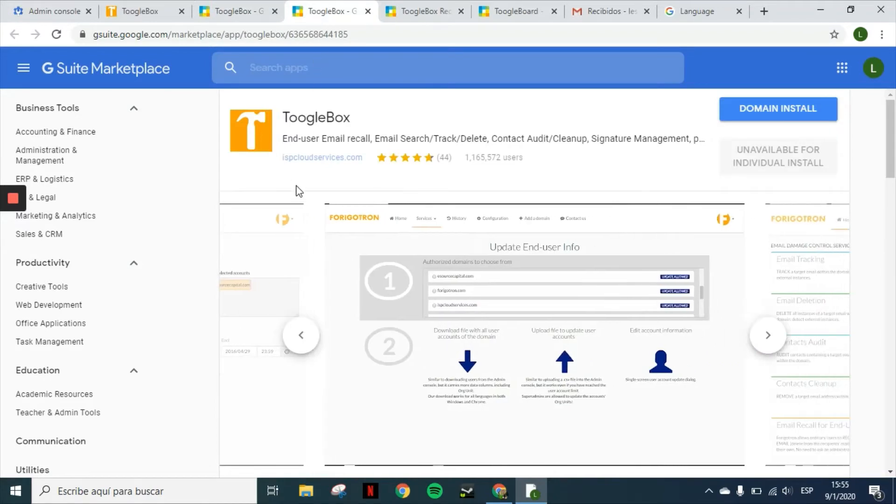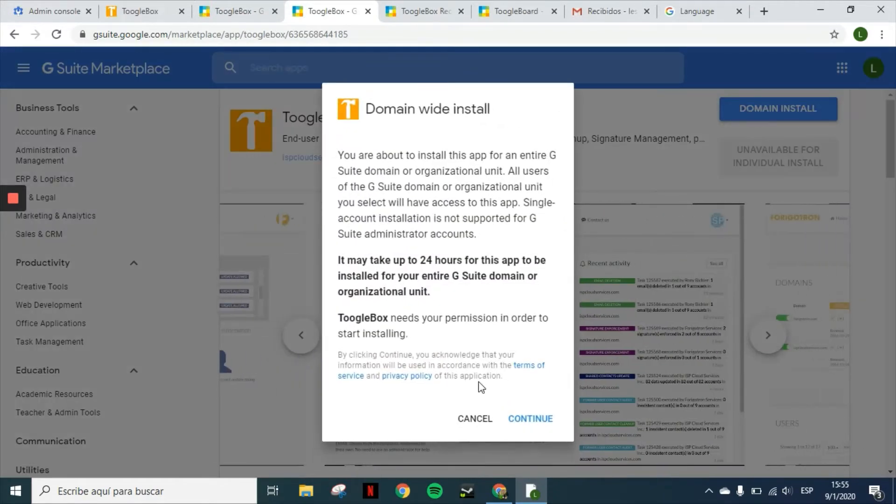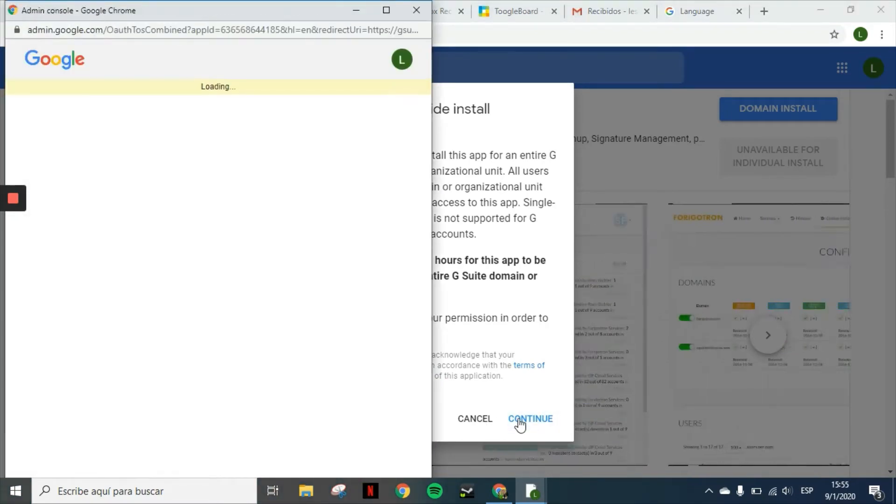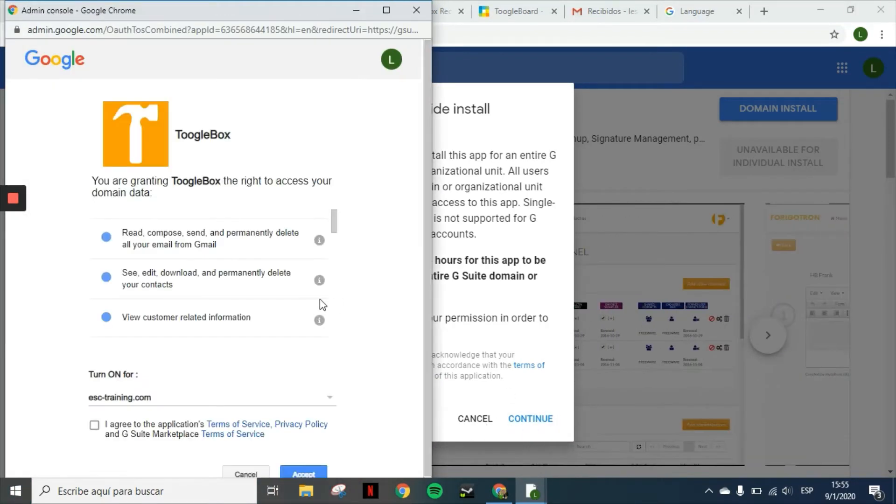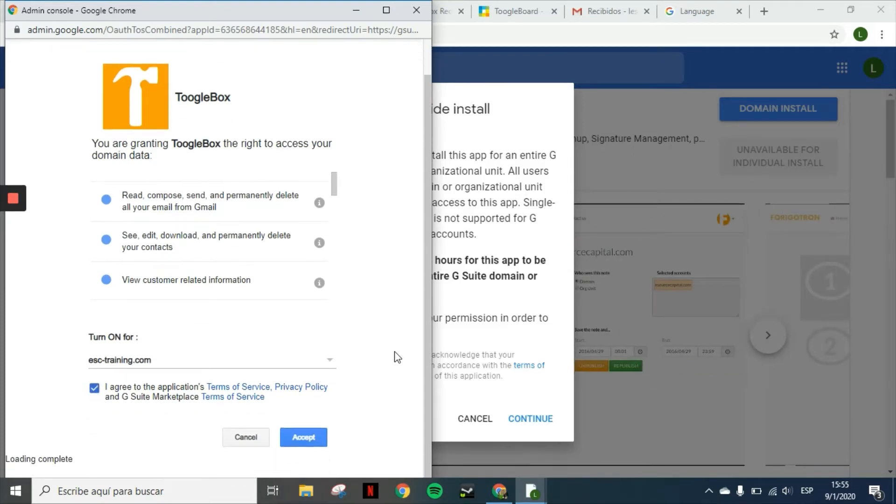All you have to do is click on Toolbox and then install it for the whole domain. This has to be done as a G Suite super administrator. You will have all the permissions you're granting, you have the terms of service, you just agree to them and then click on accept.